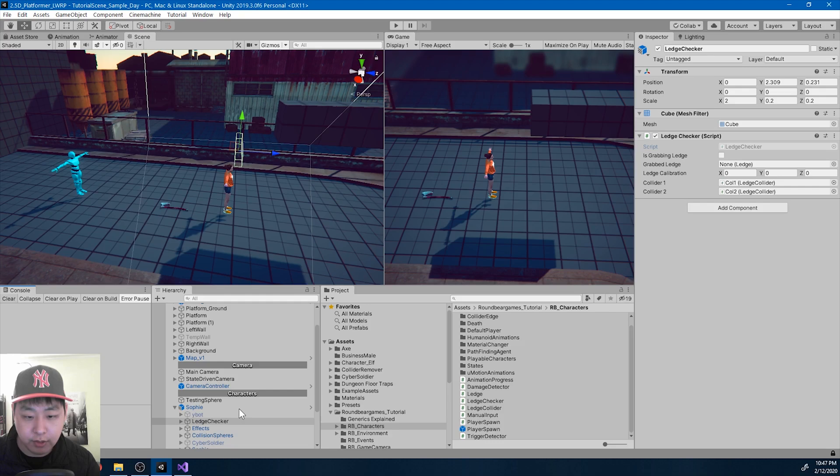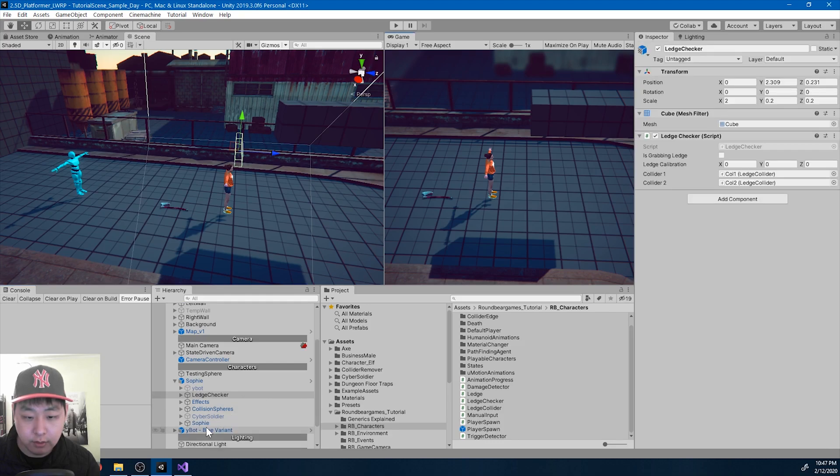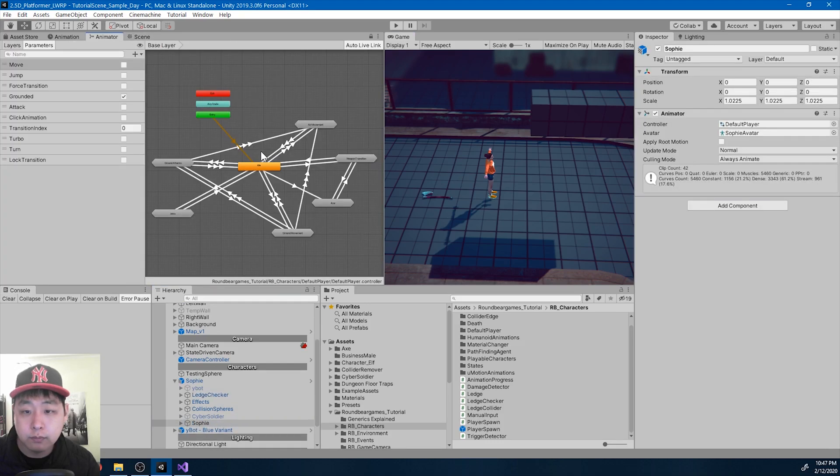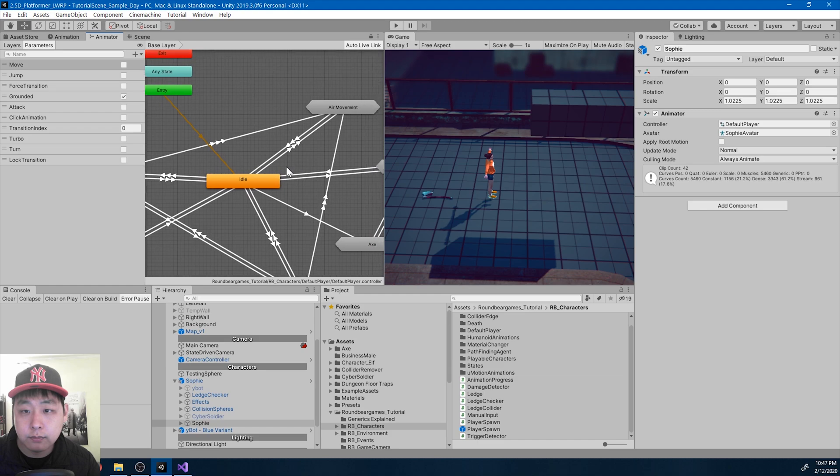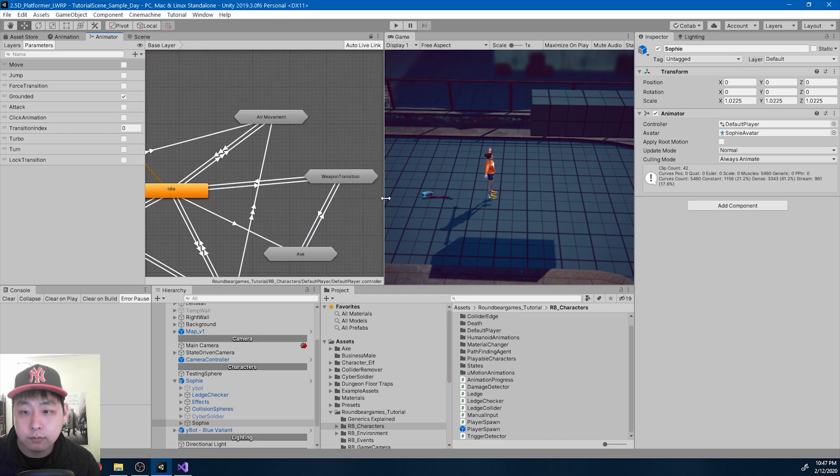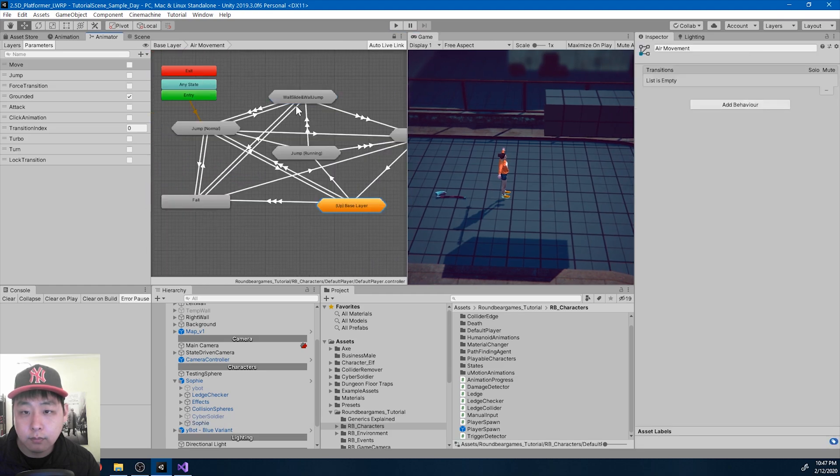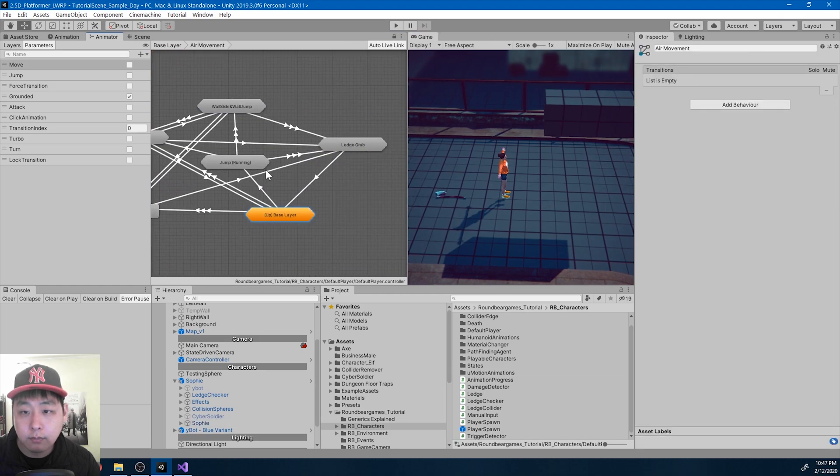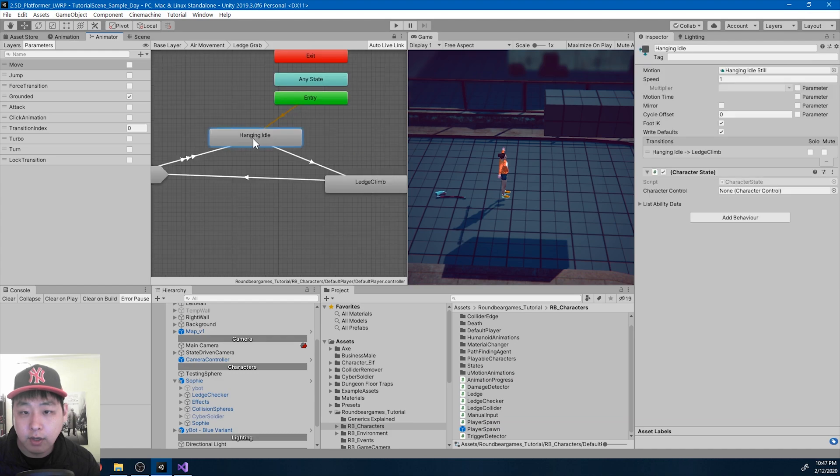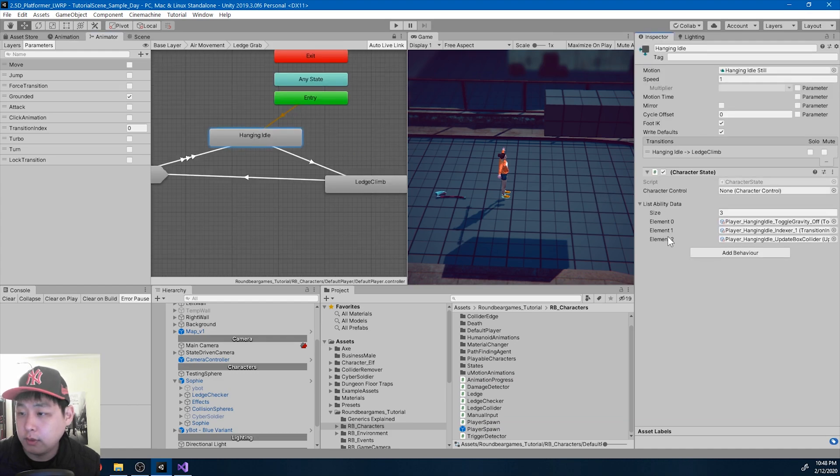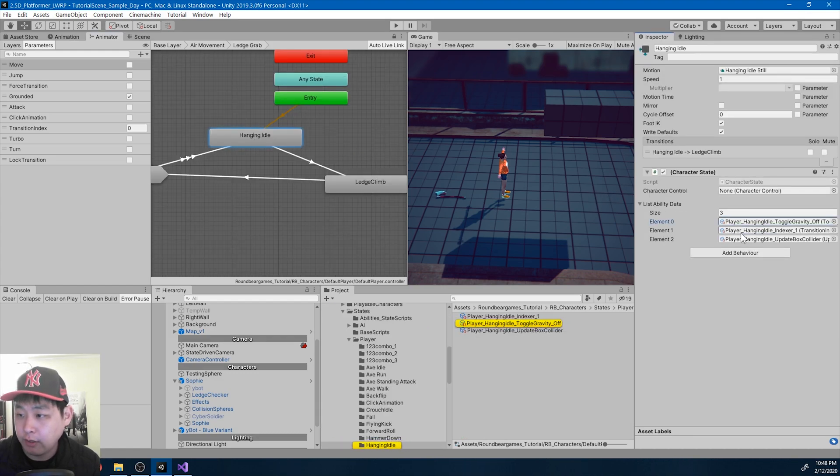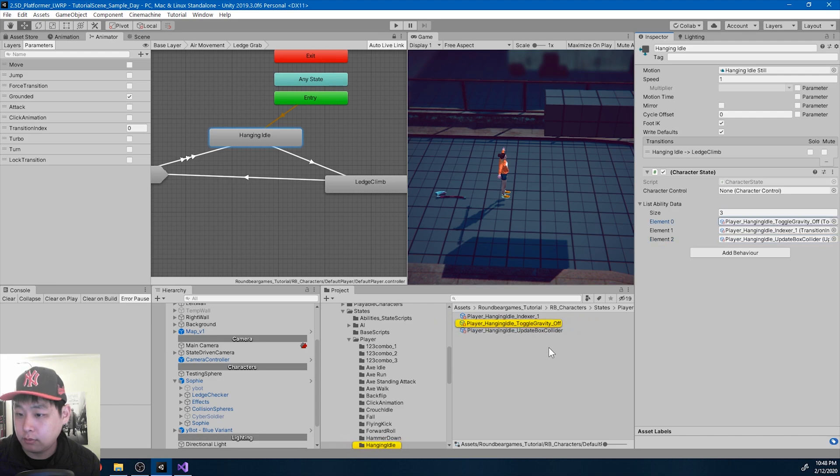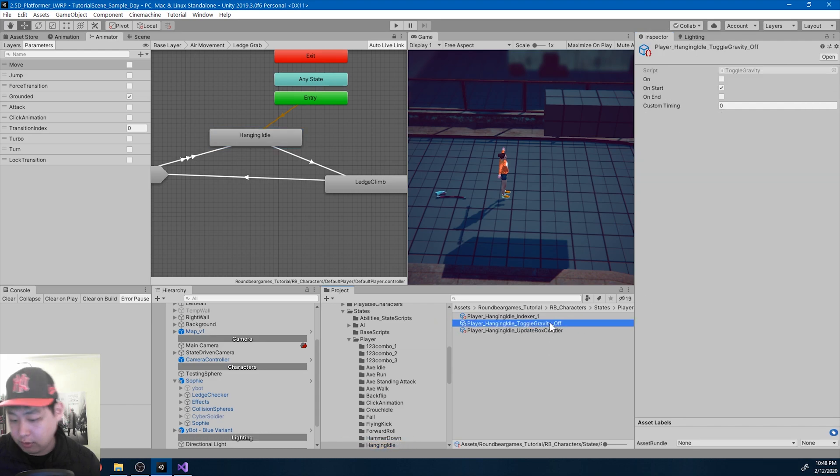Let me also take a look at the animator, the hanging idle. And instead of turning off the gravity here, I want to do this in the code. So I'm going to delete this.